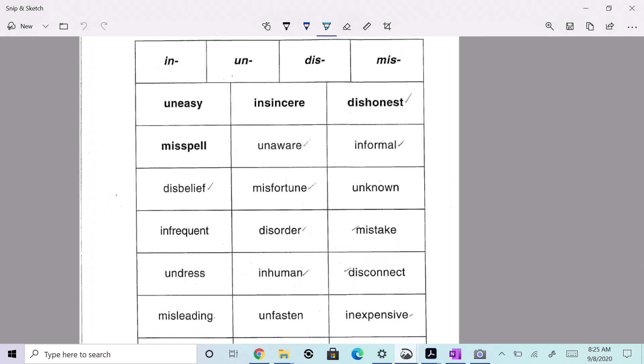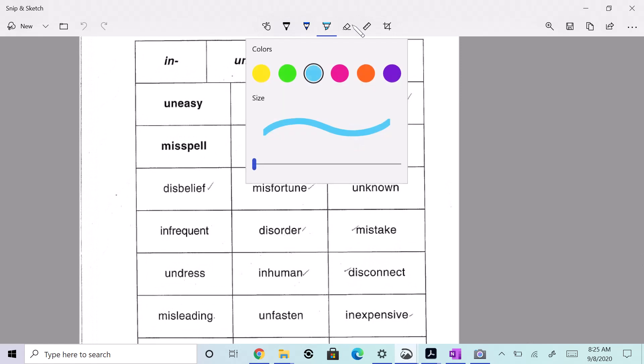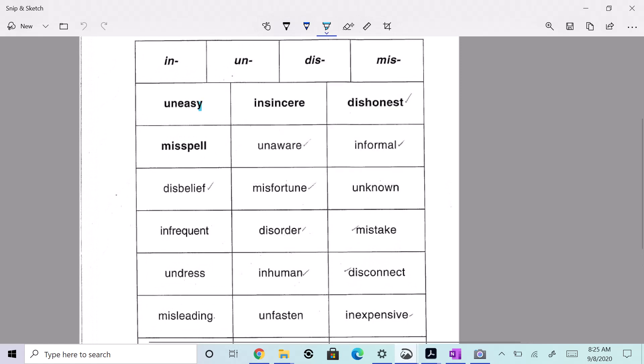We have uneasy, insincere, dishonest, misspell, unaware, informal, disbelief, misfortune, unknown, infrequent, disorder, and mistake.